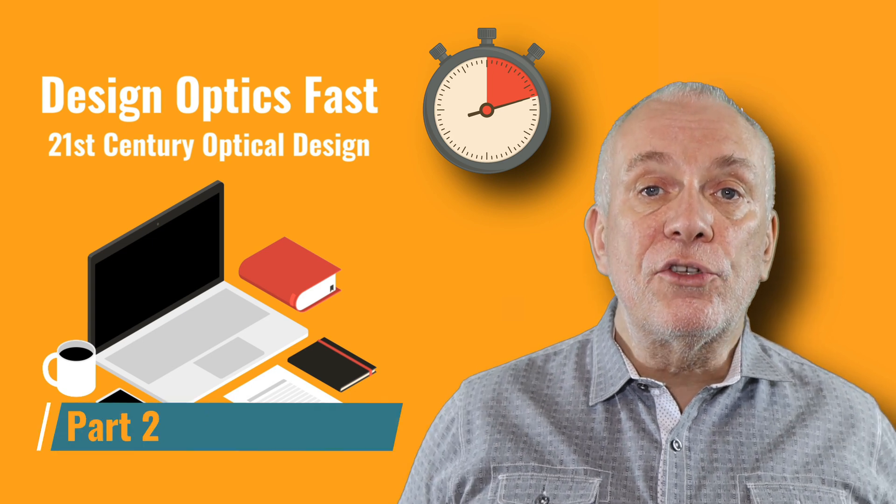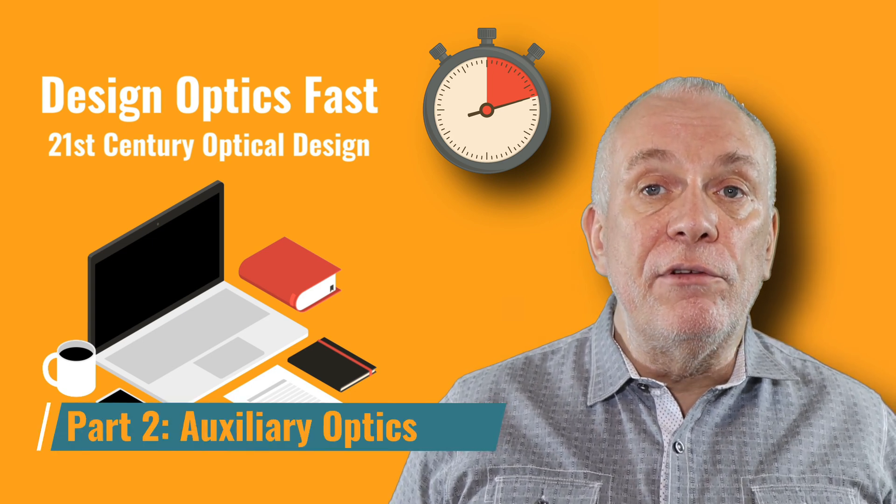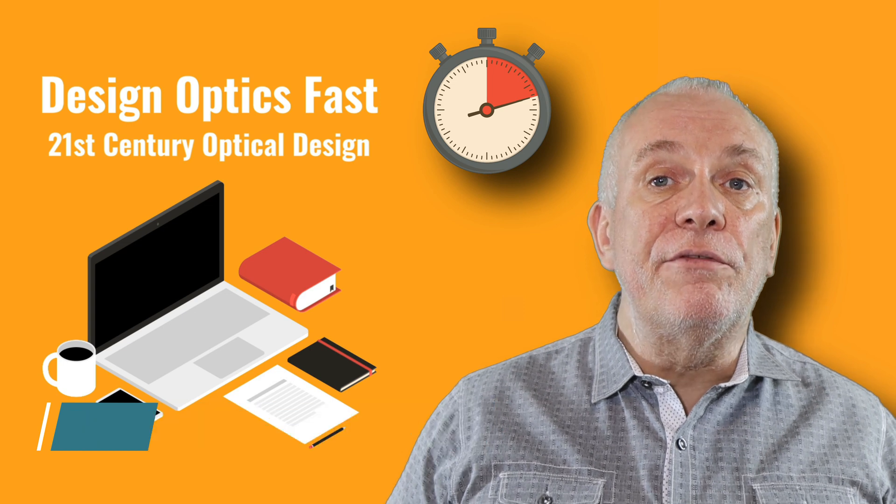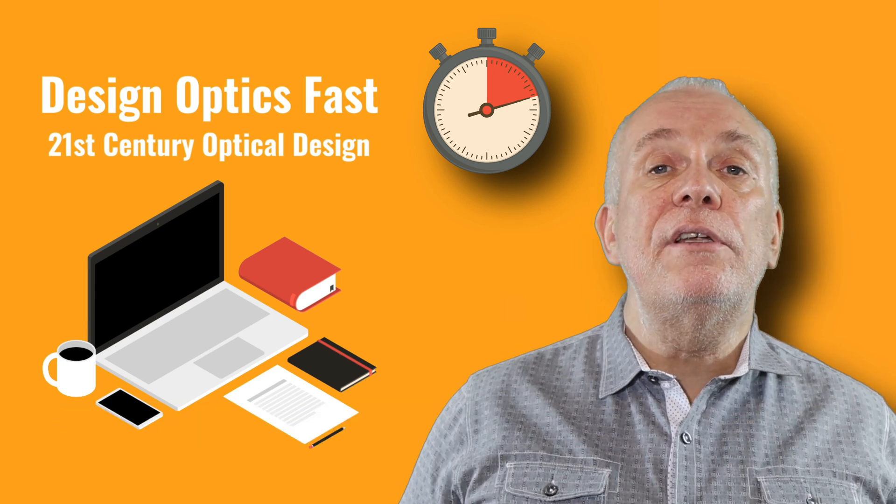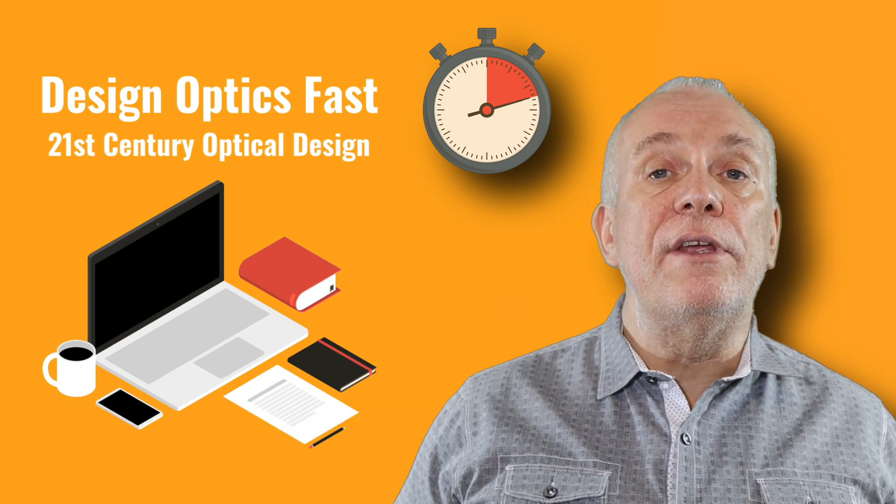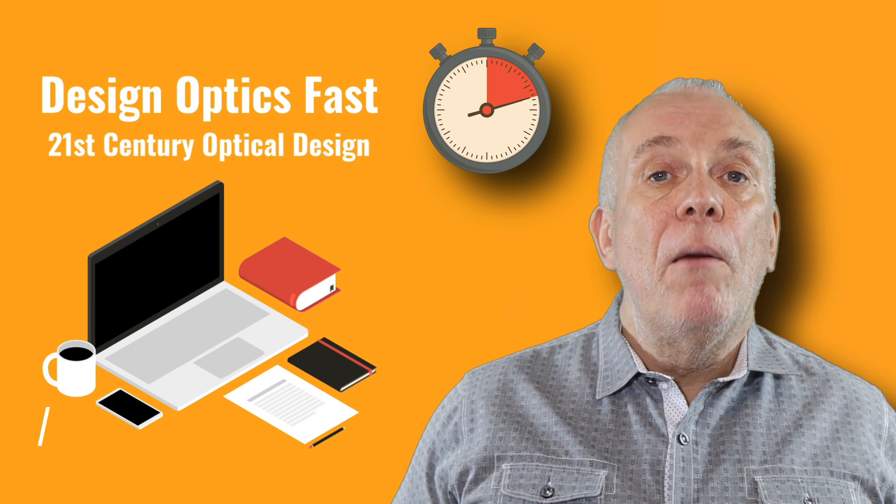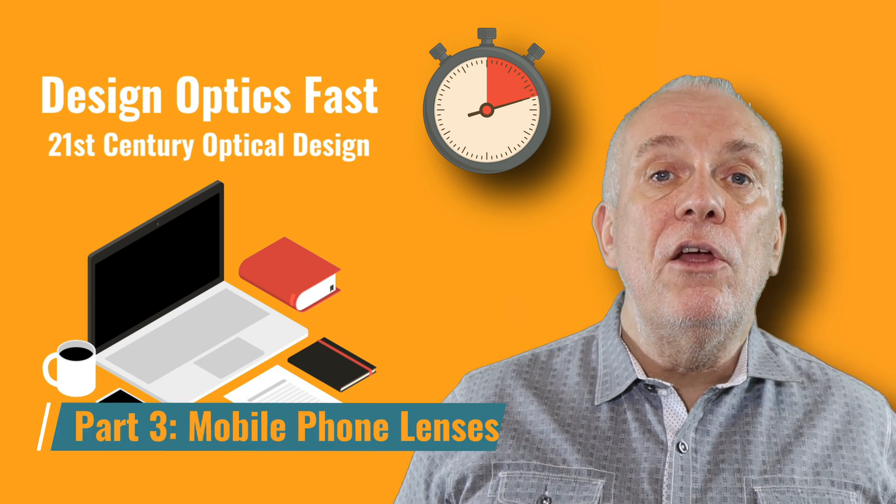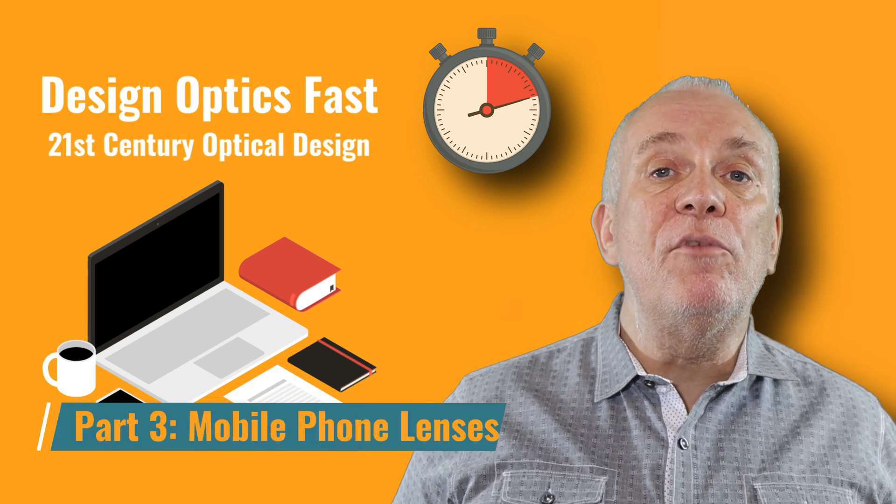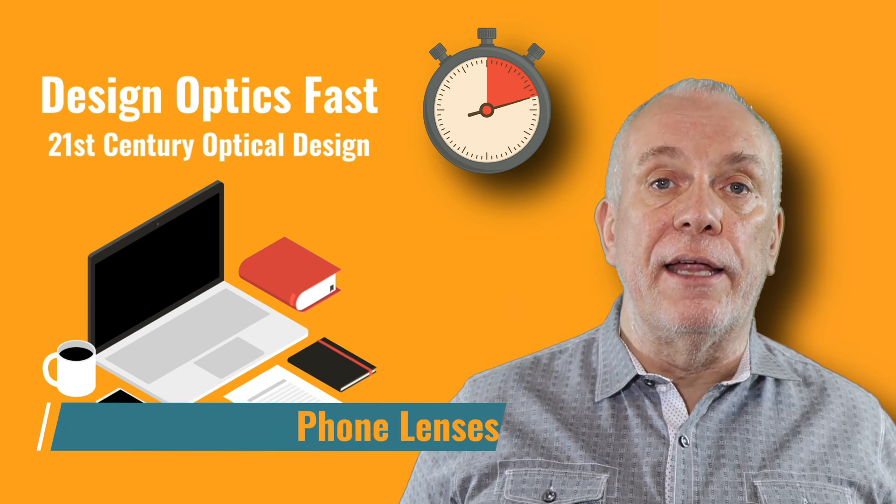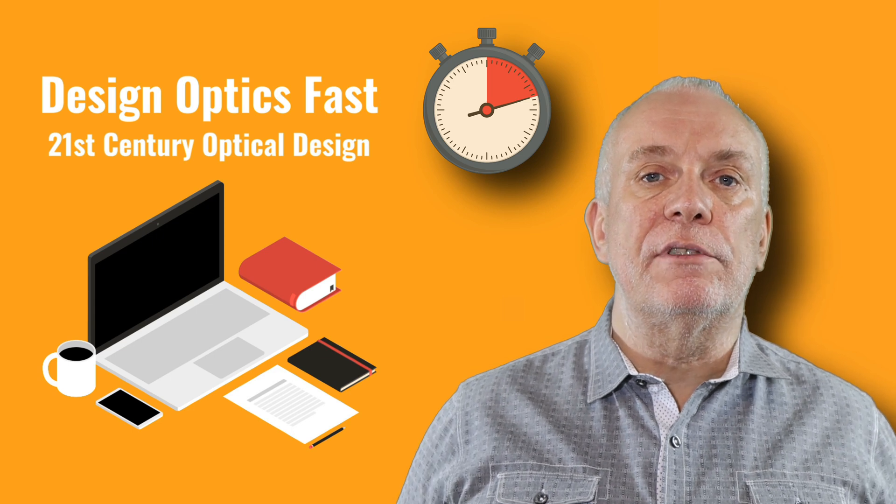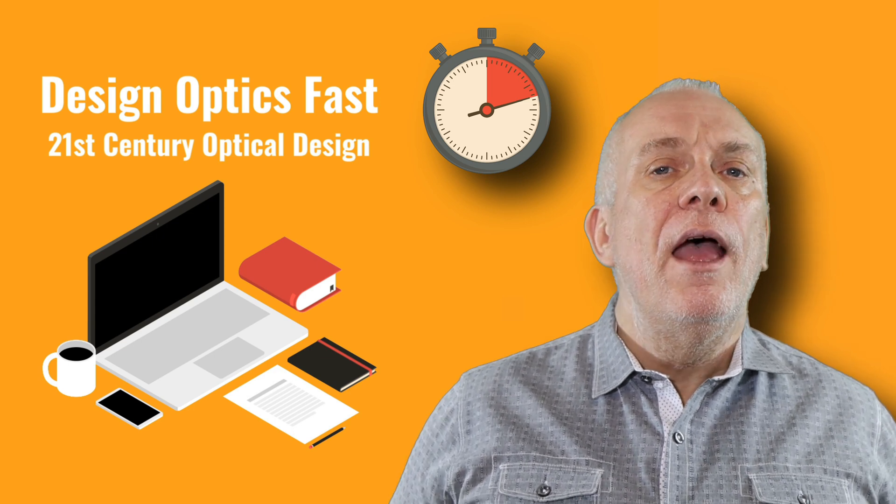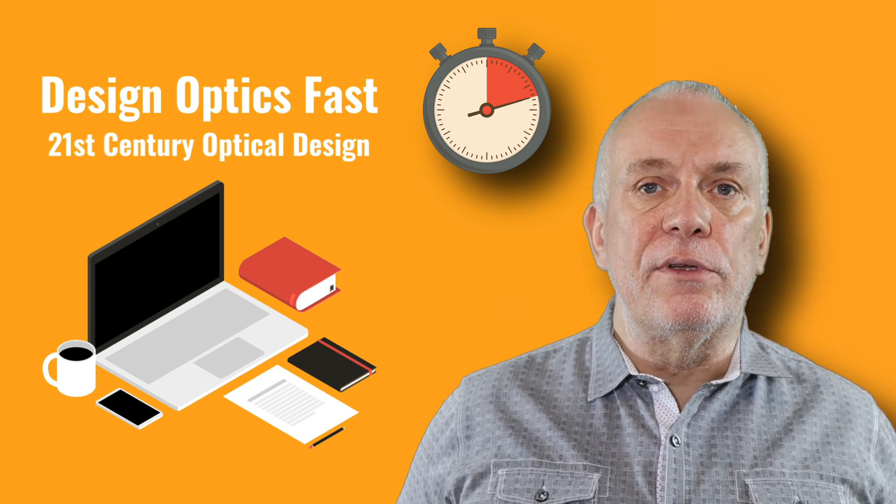Part two will cover auxiliary optics like field flatteners and fisheye lenses that are used in conjunction with these basic shapes. Part three will look at mobile phone camera lenses and the like, really small camera modules. It's best to watch these videos in sequence.